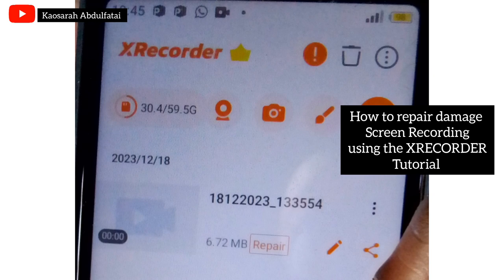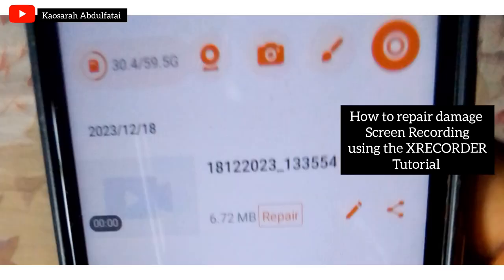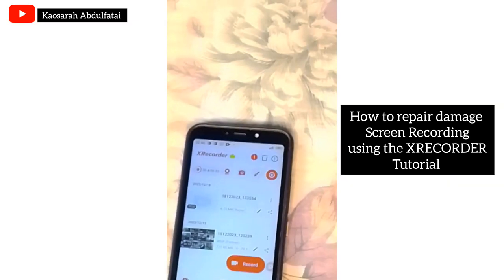All you have to do is make use of X-Recorder. Come down to the app, open it up, and you'll see a screen like this where it should give you the option to repair.